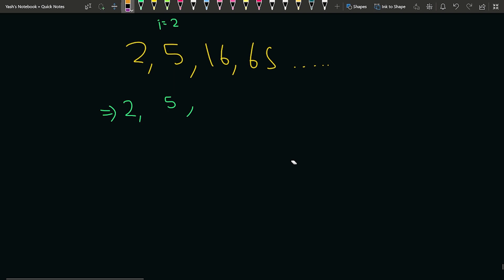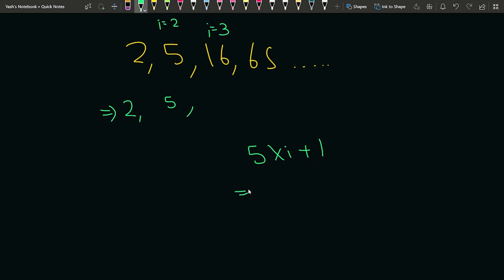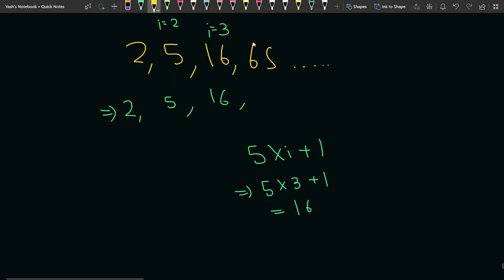Let us see if this works for the other terms as well. If i equals 3 and we want to generate the third term, it is nothing but the previous term (5) multiplied by i (3) plus 1. That gives us 15 plus 1, which is 16 — and that is indeed the third term.